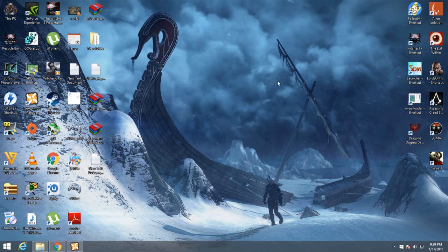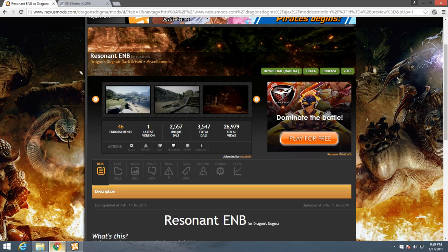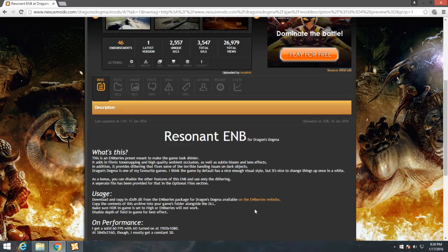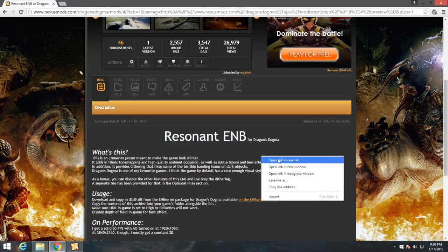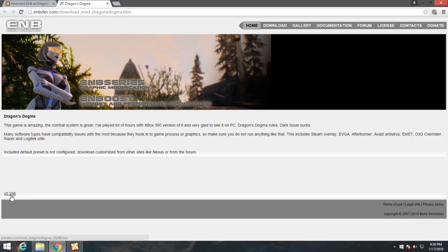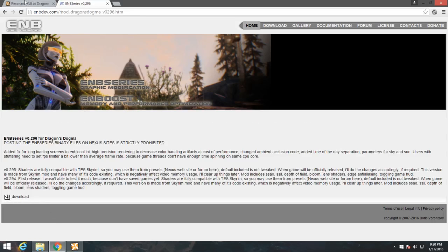Just click on the link I have provided in the description and it will take you straight to the Nexus mod site. From here you will see that under the description there is a link to the ENB website. Click on it and from there click on v0.296. It will take you to the download link of the ENB file. Just download it and after that go back to the main page.